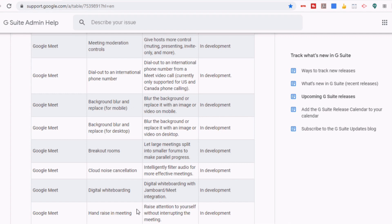Another thing is hand raising, being able to raise attention to yourself without interrupting the meeting. And again, I know that there are extensions that allow you to do that, but this will be fully integrated into Meet.